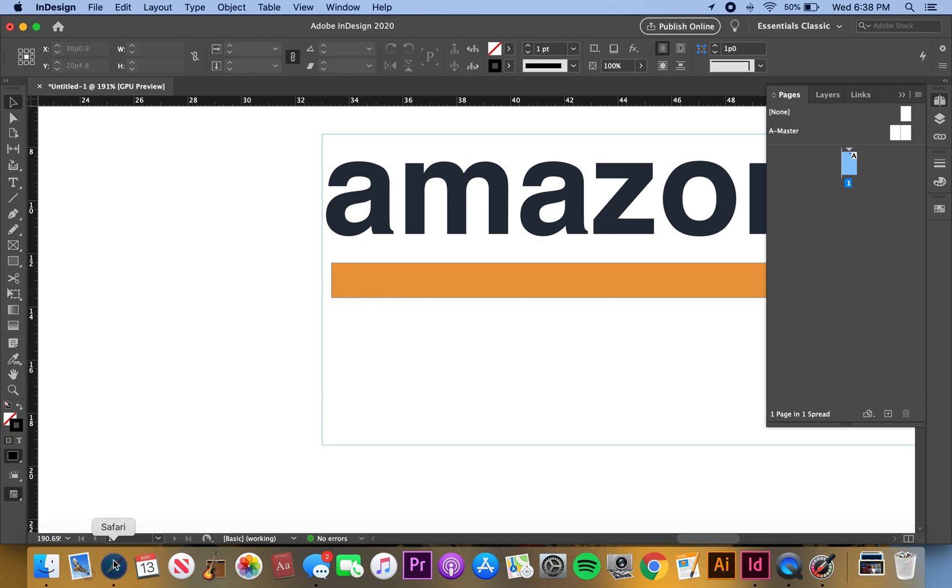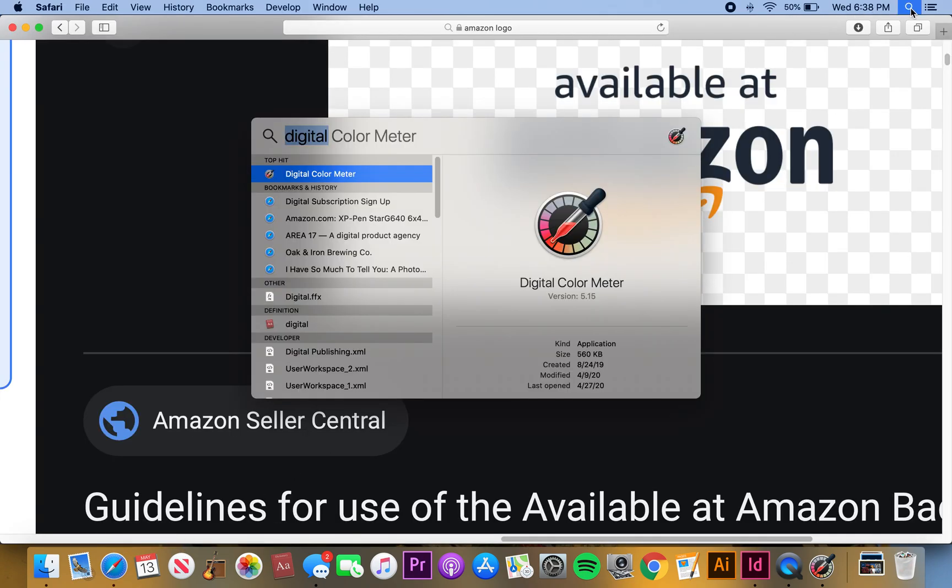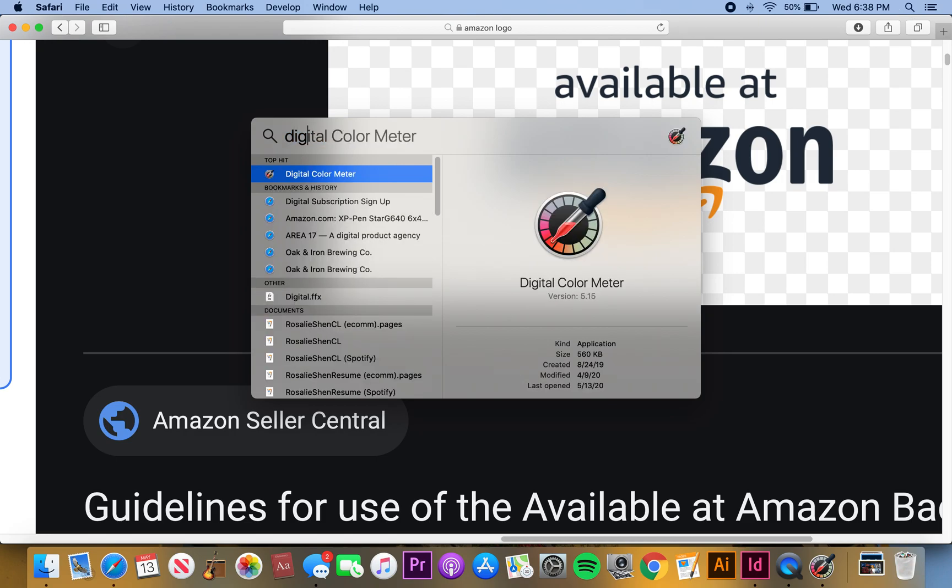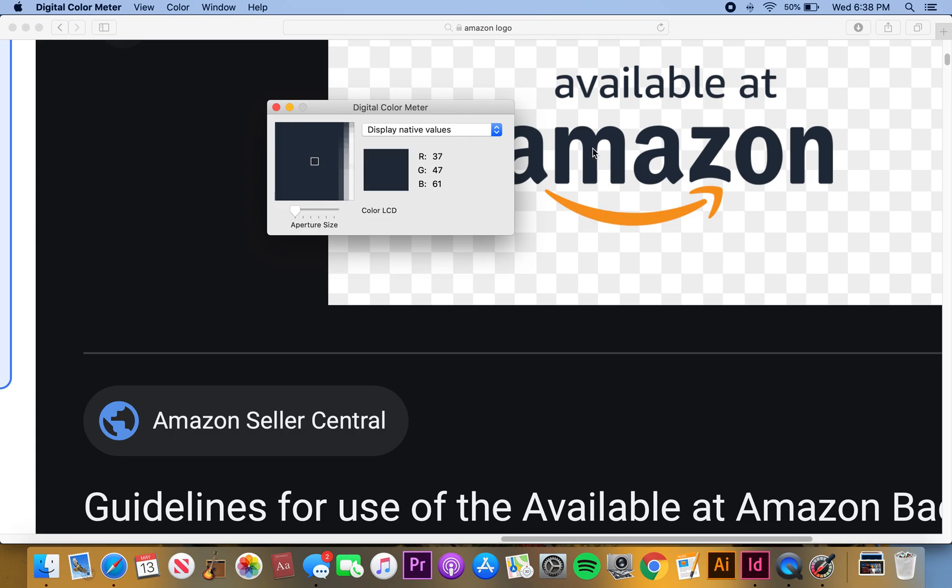We'll pull that Digital Color Meter up just to check again. Yeah, that's 235, 156, and 63, and then this is 37, 47, and 61.